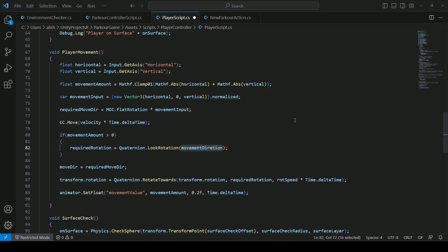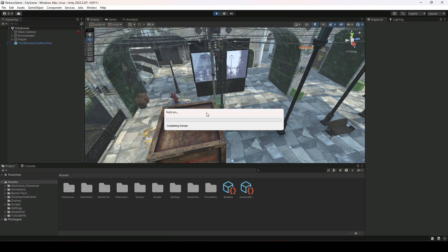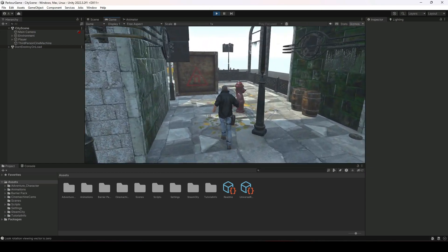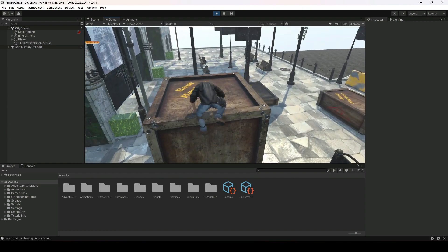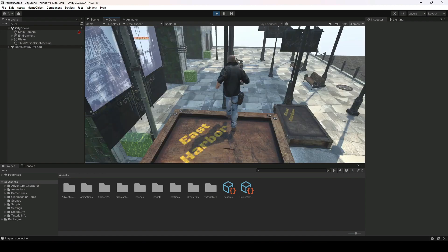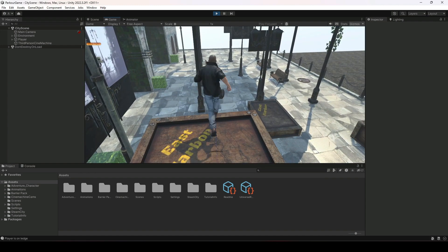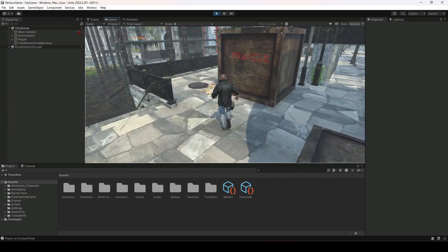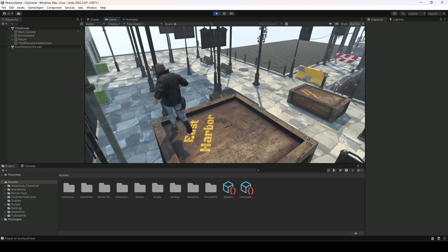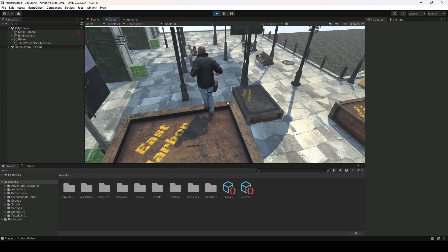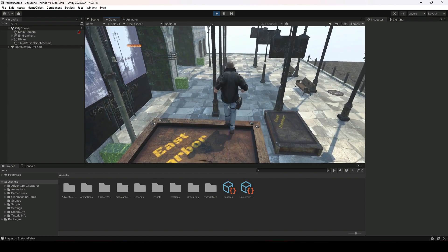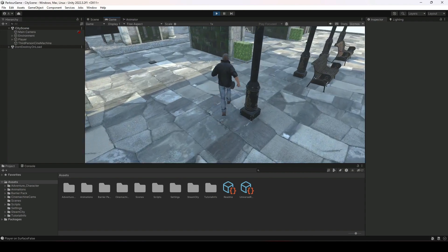Let's save everything and get back to Unity. On line 79 we forgot to remove the old movement direction reference, so let's change it to moveDir. Now let's play the game and test it out. Climbing on top of the obstacle and trying to jump down — as you can see it now stops the player from jumping down unless we press the jump button. Pressing the space button, the player is now jumping correctly.